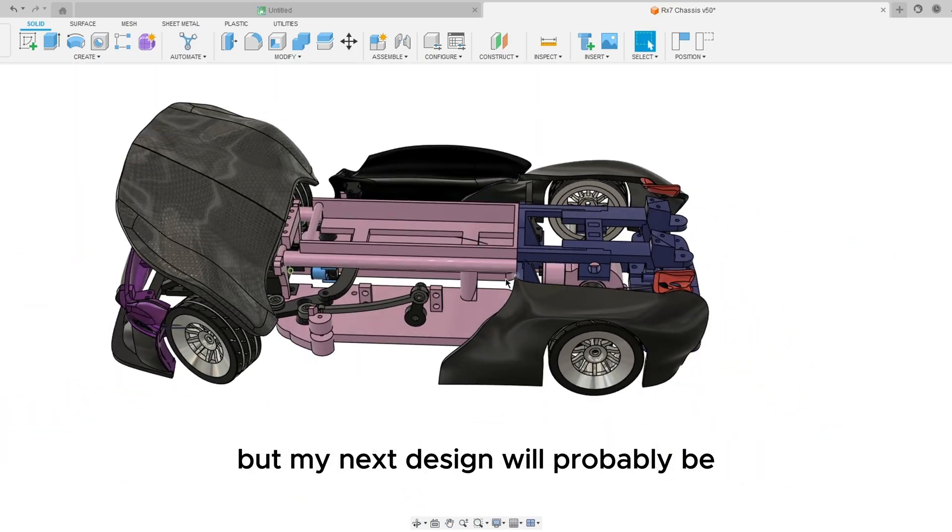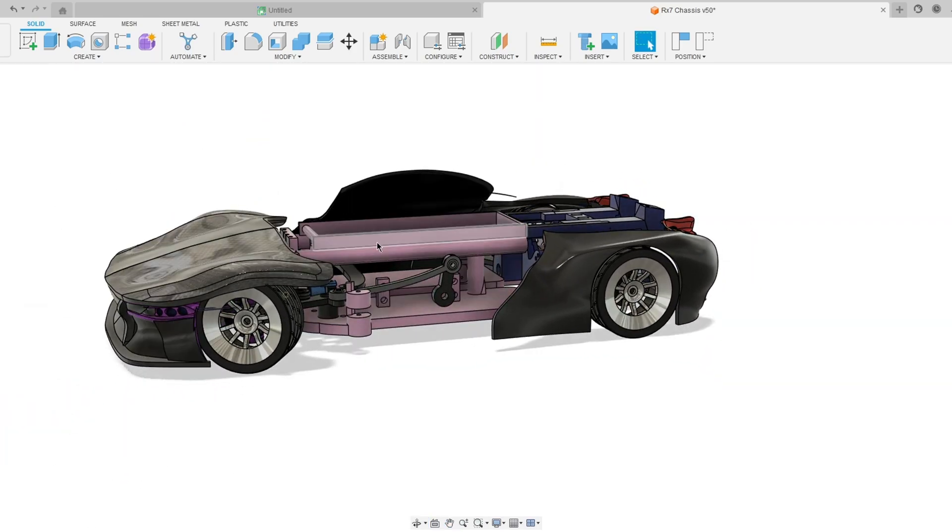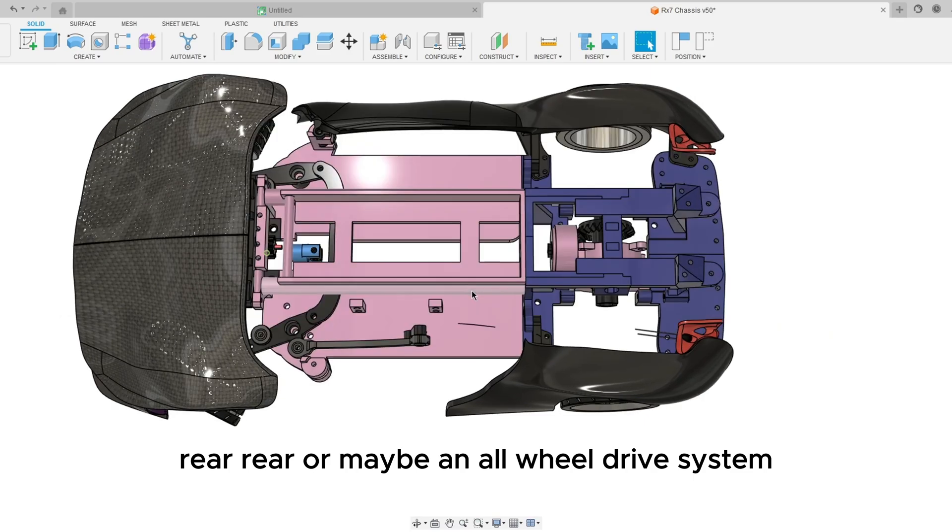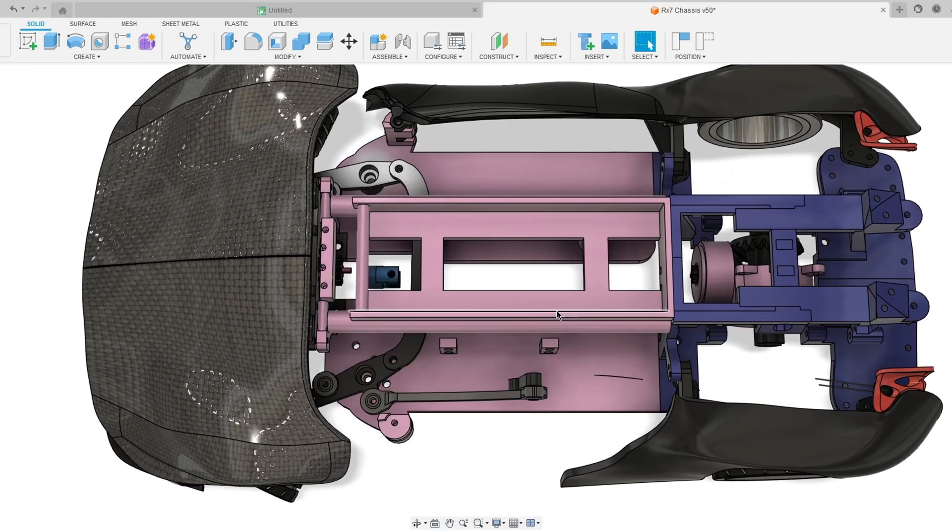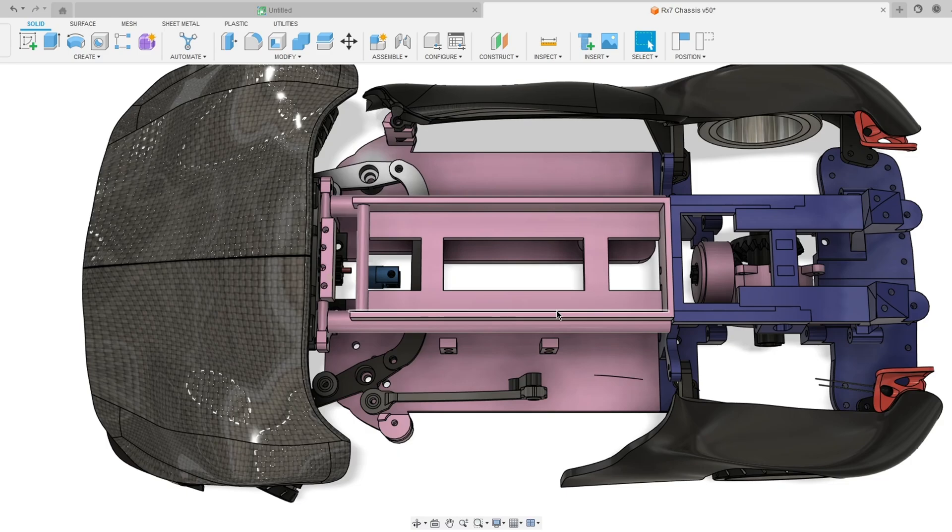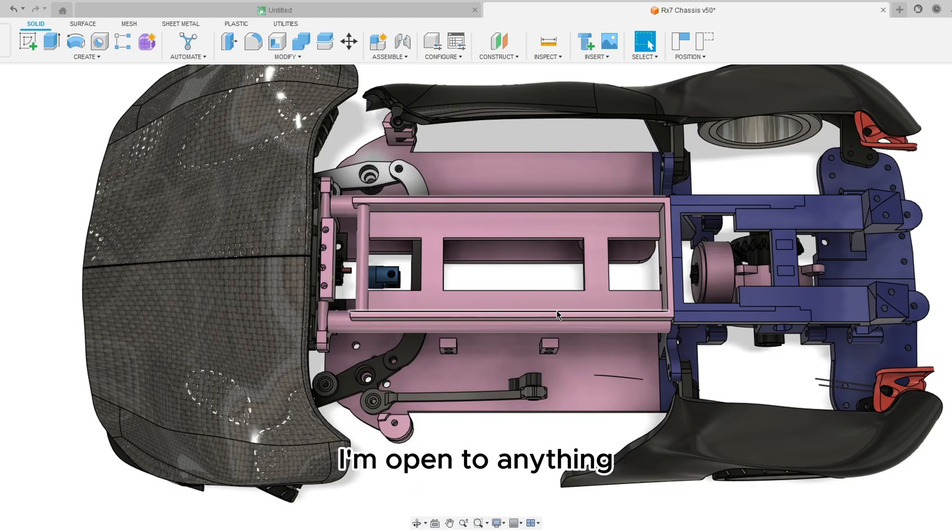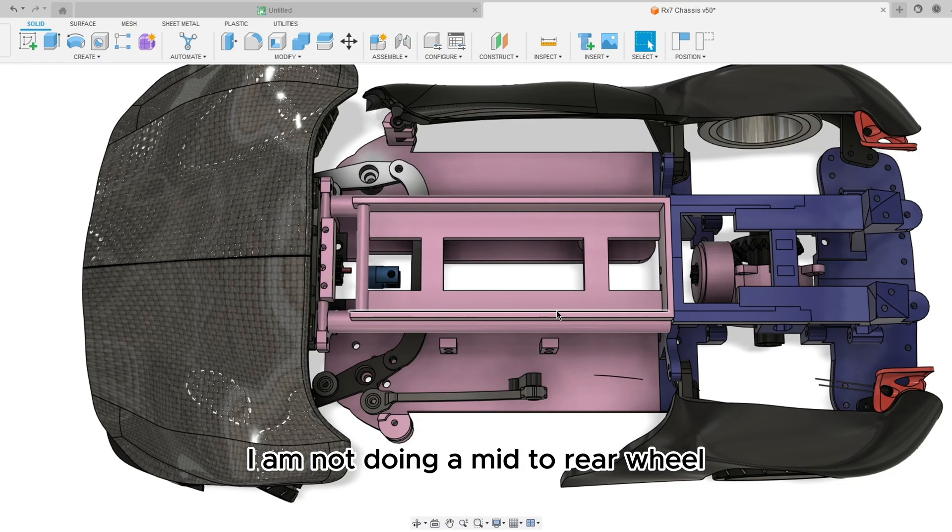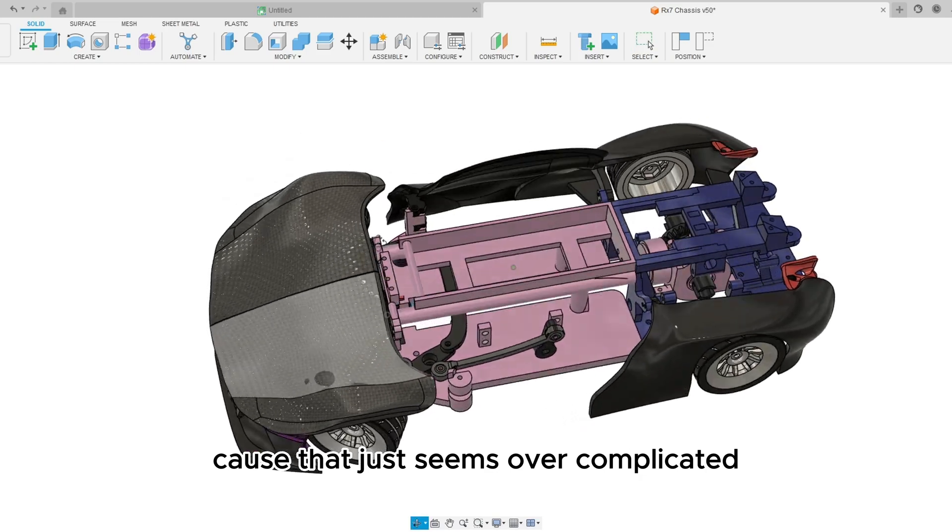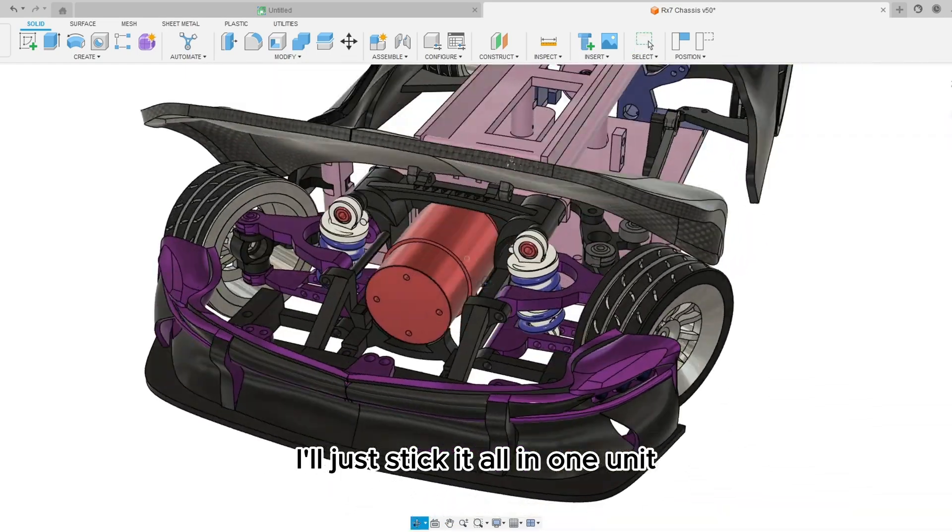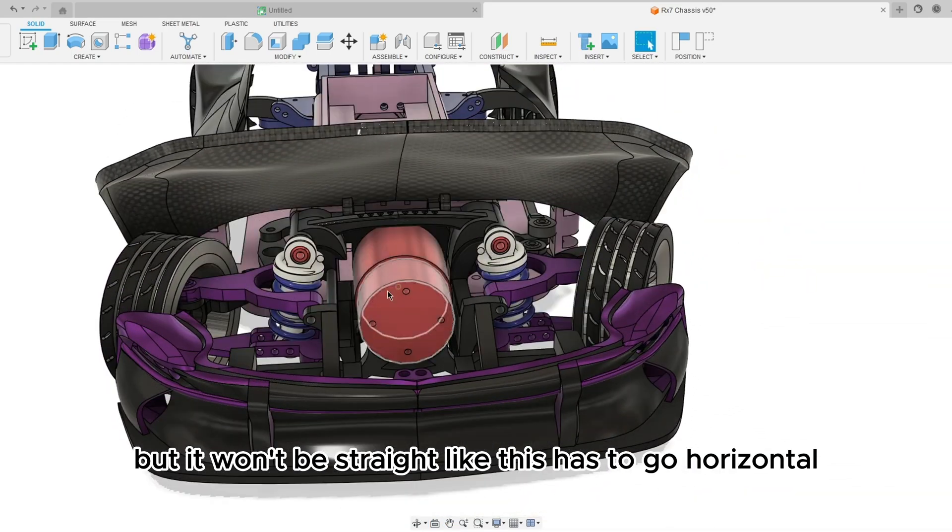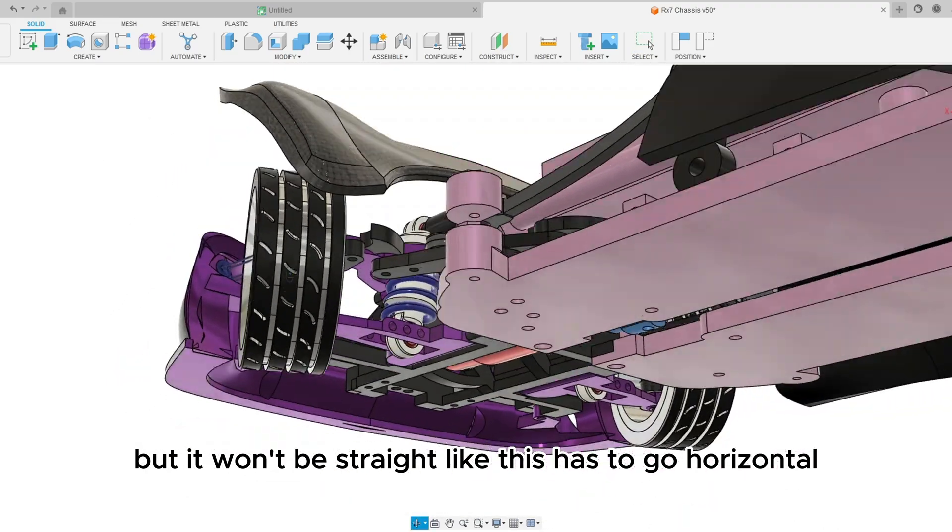But this thing is awesome. But my next design will probably be rear-rear or maybe an all-wheel drive system. You guys leave it down below what you guys want: a front motor, mid motor, rear motor, all-wheel, front wheel or rear wheel drive. I'm open to anything other than if we do front wheel drive I am not doing a mid to rear wheel because that just seems over complicated. I'll just stick it all in one unit but it won't be straight like this, it has to go horizontal.